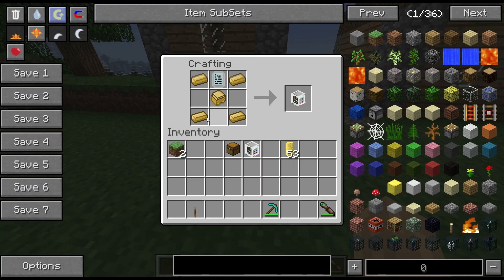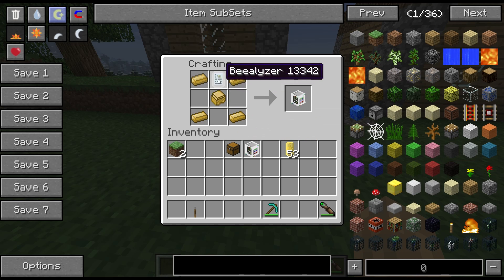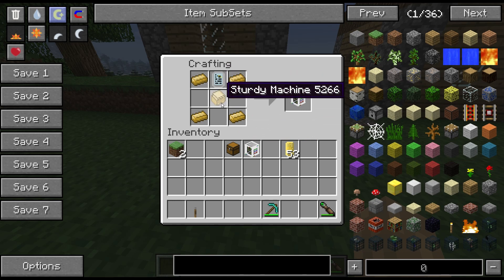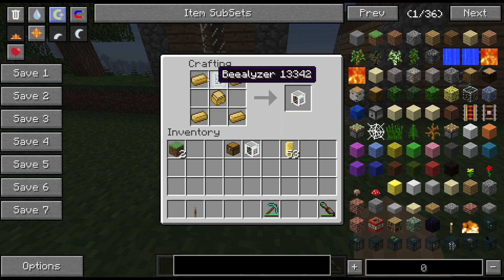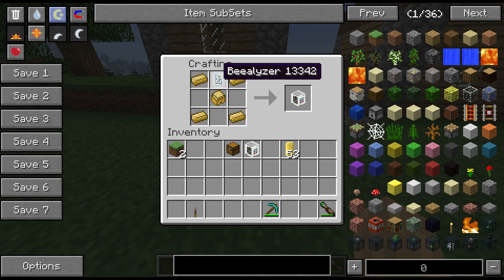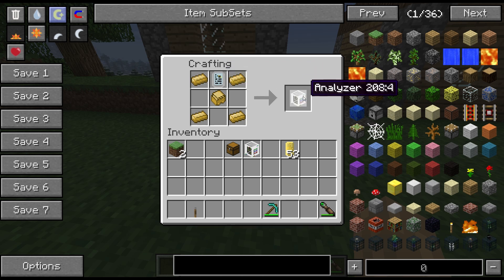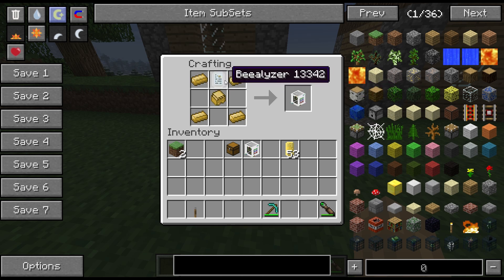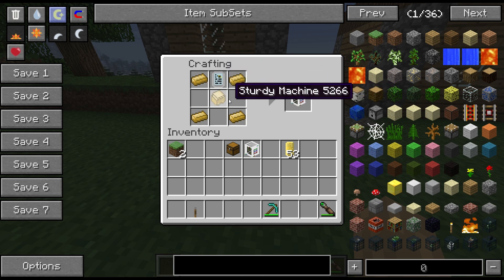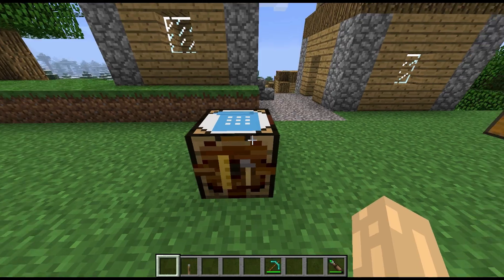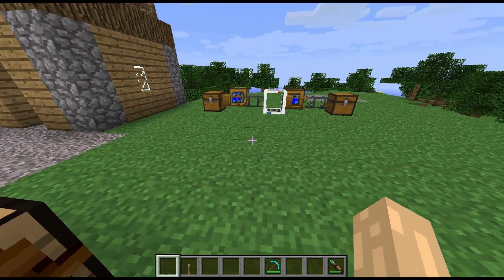The recipe for this block is bronze ingots and a sturdy machine with a bealizer on the top, so quite easy. But you do need to use a bealizer as part of the process, which you make in a carpenter to set up.